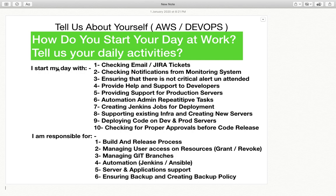You will answer this question like: I start my day with checking emails and Jira tickets based on requirements. You can call it Jira, ServiceDesk, OTRS, or whatever ticketing tool you are using — you can mention that.